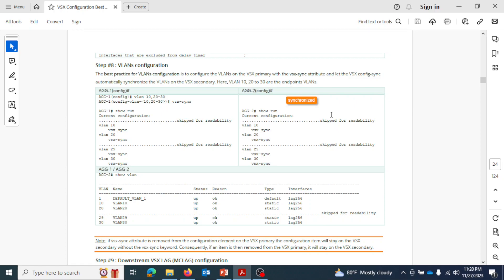Extending this scenario: suppose VLAN 200 is configured on the secondary with the name 'employees', and afterwards the primary is configured with VLAN 200 with VSX-sync but with the name 'corporate'. In this case, since VLAN 200 is created on the primary with VSX-sync, it can overwrite the VLAN 200 name on the secondary. The result would be that VLAN 200 name on the secondary becomes 'corporate'.